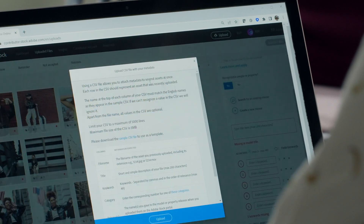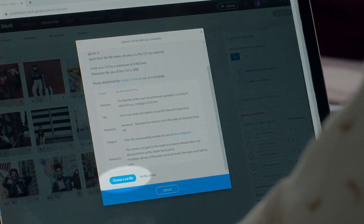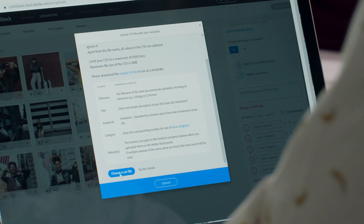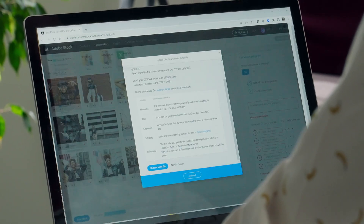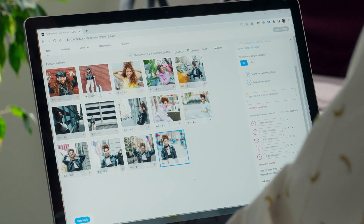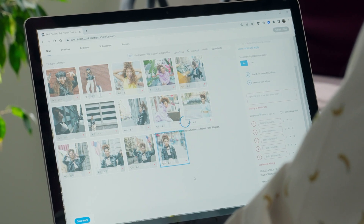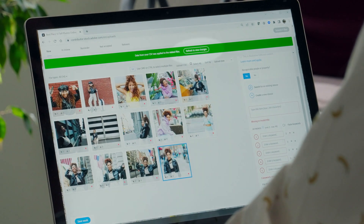After you've filled out your CSV file and your assets are uploaded, you can now attach your metadata in the contributor portal. Victory! Click the upload CSV link near the top of the page. Scroll all the way down until you see the blue button that says 'choose a CSV file' and click it. Navigate to where you've saved your CSV file, select the file, select open, click upload, and watch the upload wheels spin. Once your upload is complete, look for a green banner at the top of the portal that says data from your CSV was applied to the related files. Also in that banner is a button that says 'refresh to view changes.'